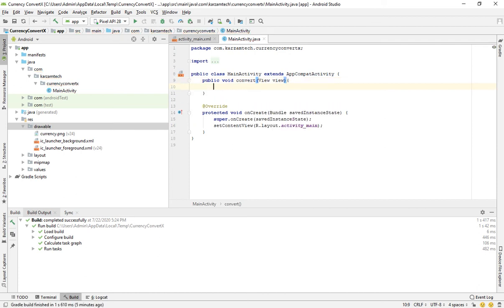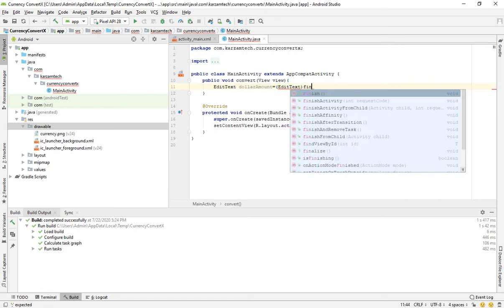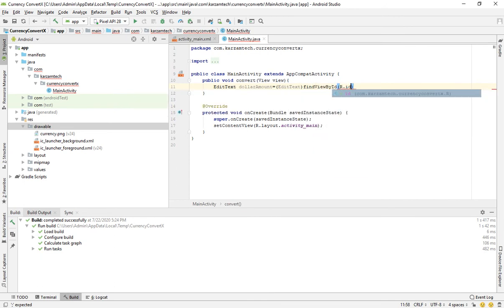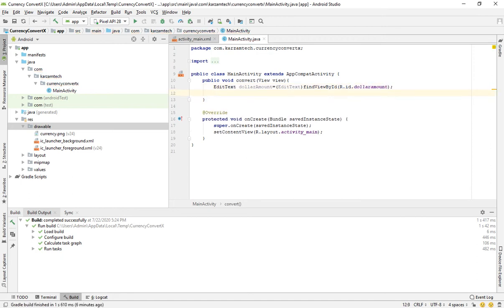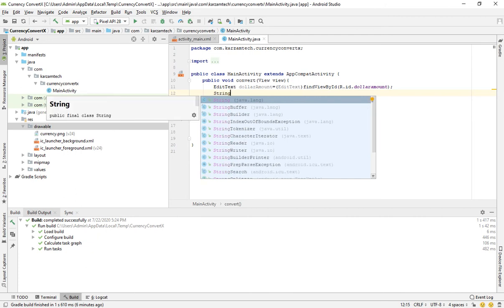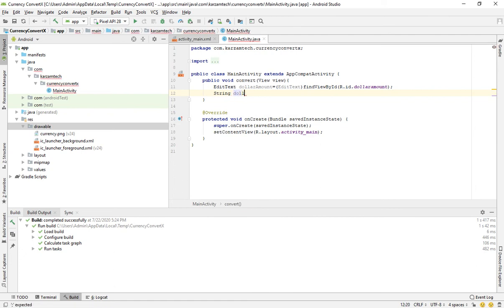We have to write: EditText dollarAmount is equal to EditText and give by ID — R.id.dollar_amount. And now we have to write: String dollars is equal to dollarAmount.getText().toString().